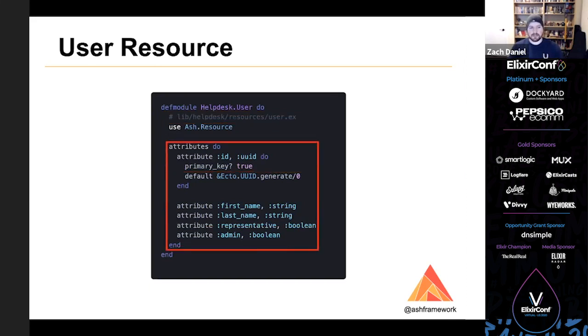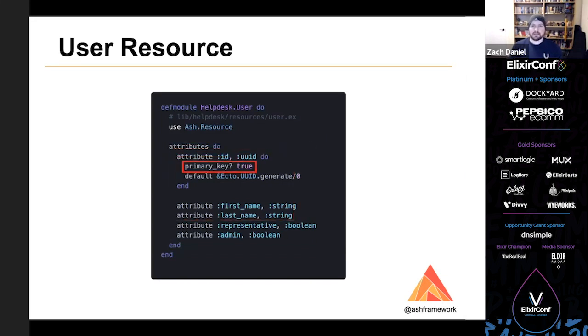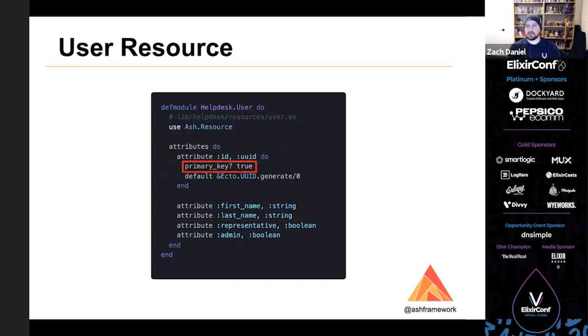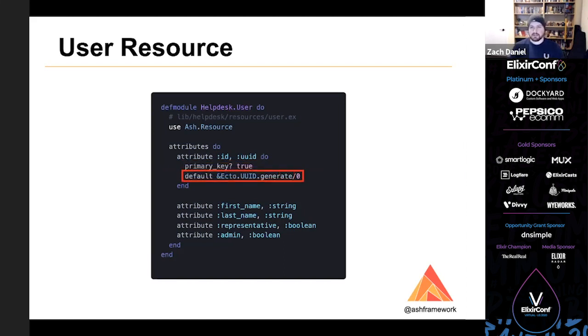And we'll start simple with just the attributes. We've got a first name, a last name, flags for representative and admin. And as you can see, we've set the ID attribute to be the primary key of the resource. And we also have a default to a randomly generated UUID.